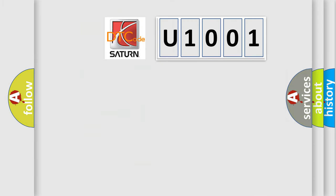So, what does the diagnostic trouble code U1001 interpret specifically for Saturn car manufacturers?